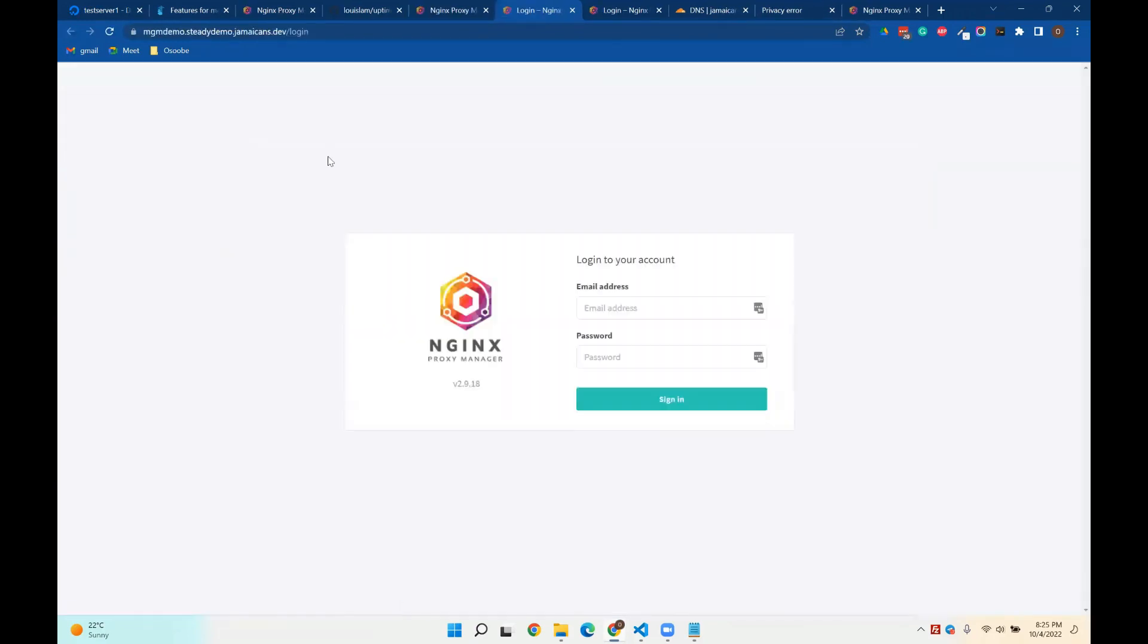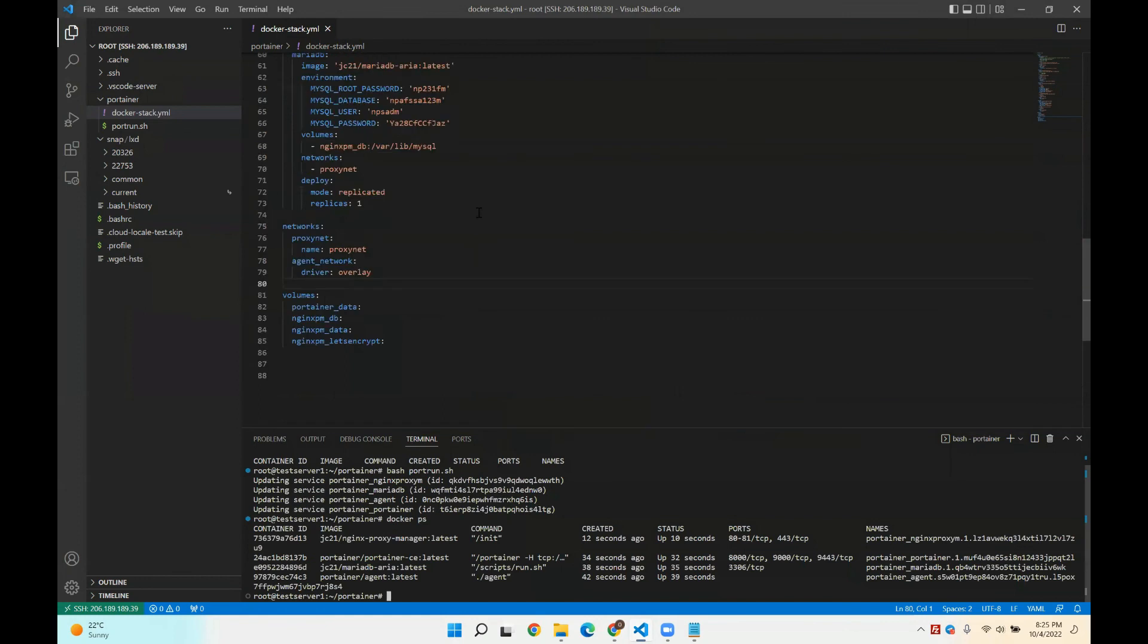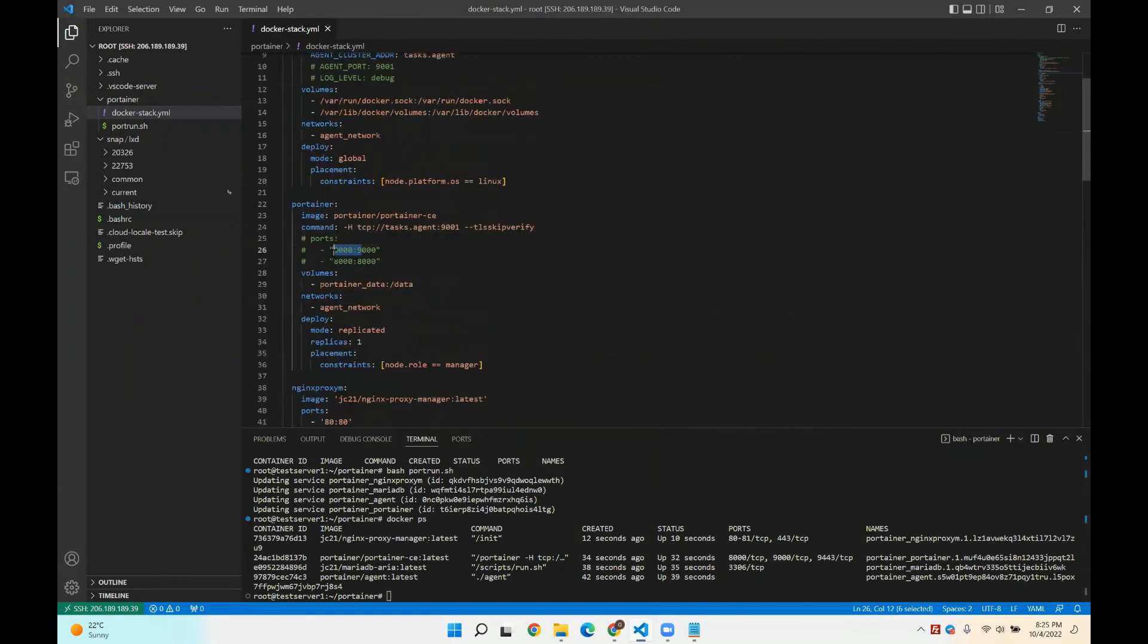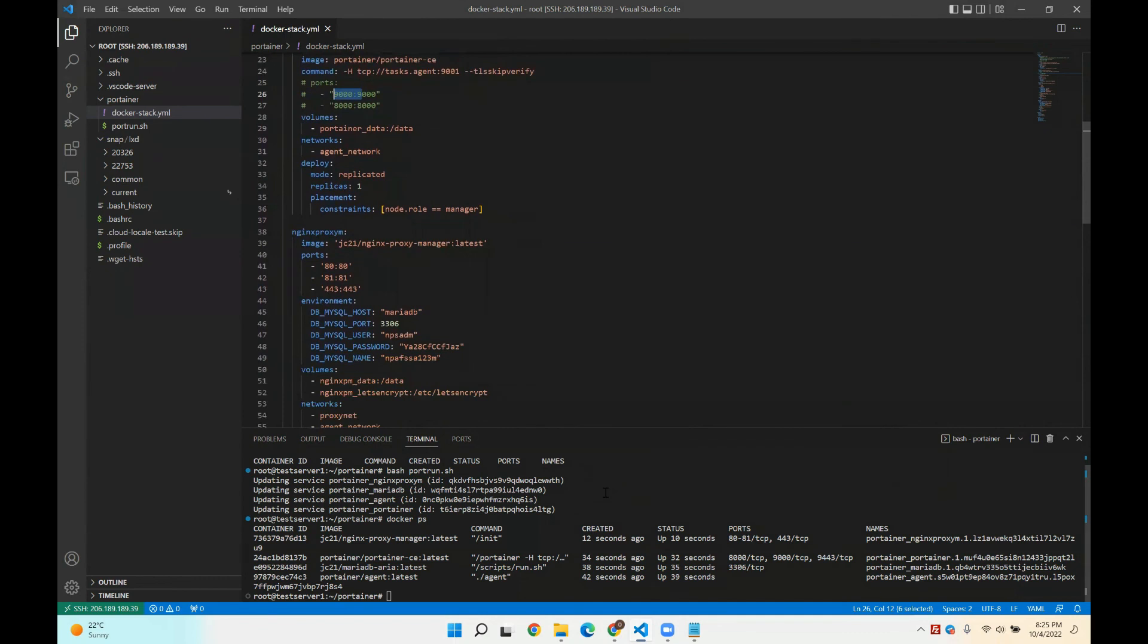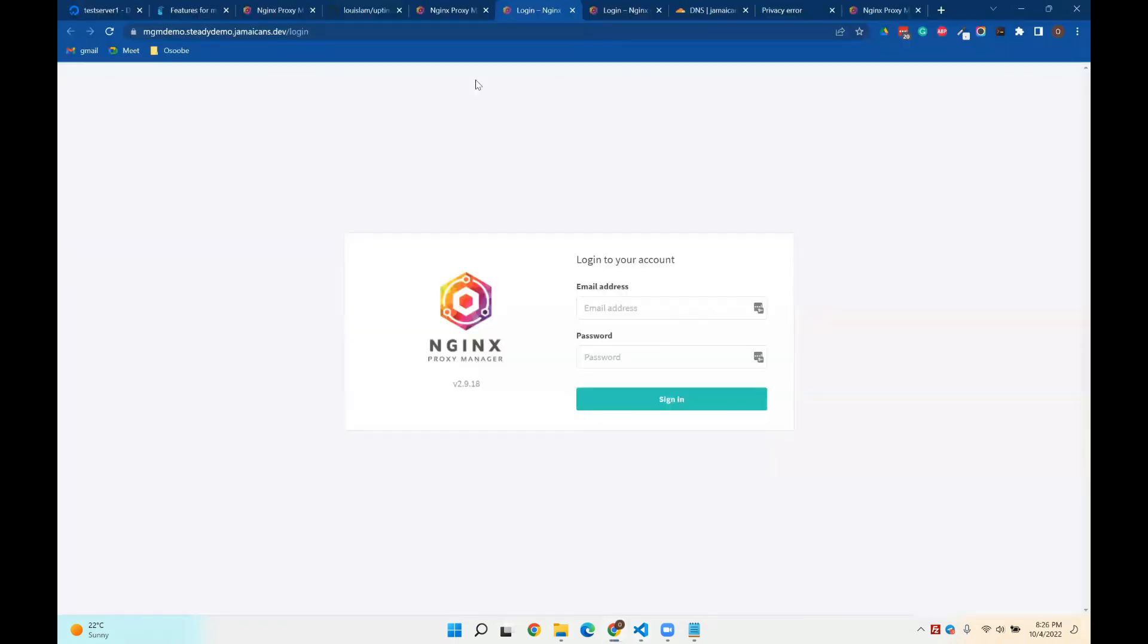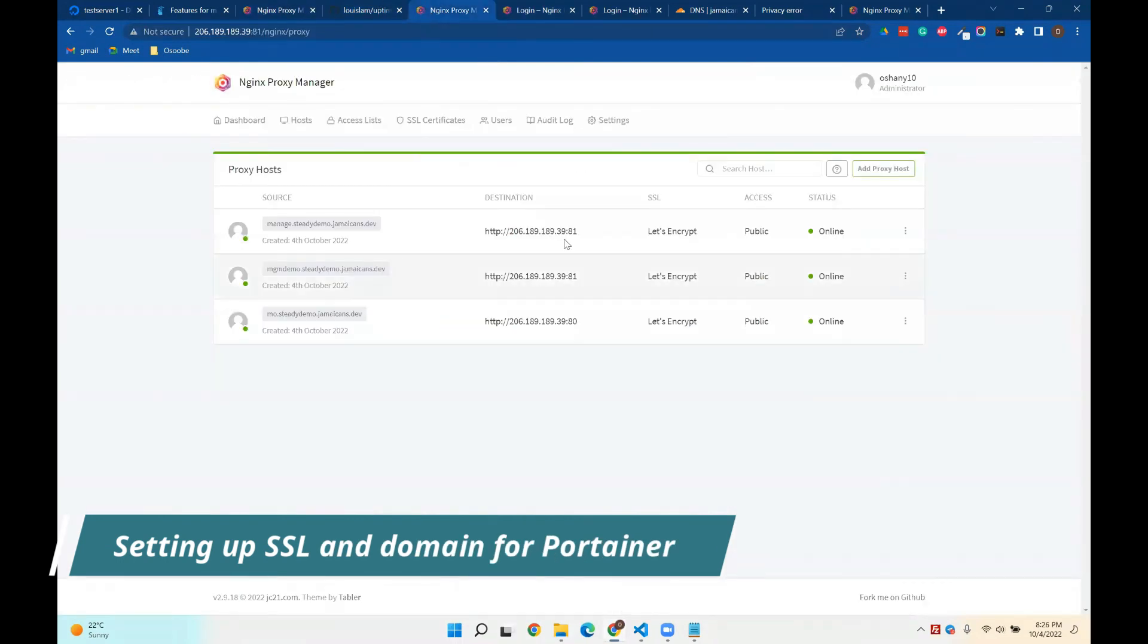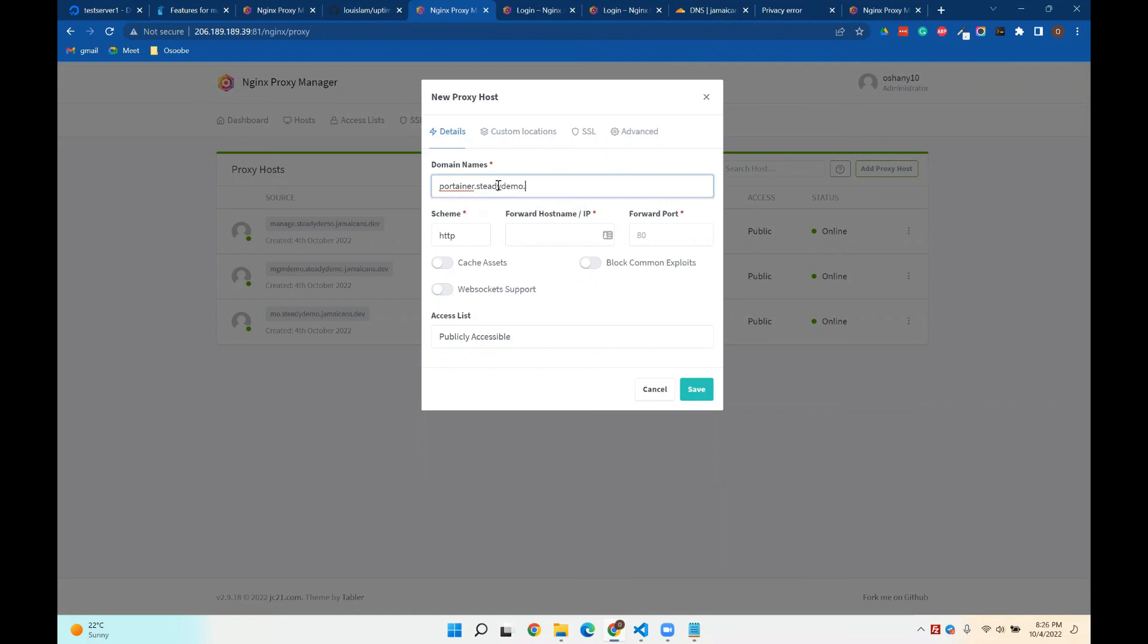So that's pretty much the first step of NGINX proxy manager. And remember earlier in VS Code server, we had pretty much blocked out and say that we don't want Portainer to run on port 9000. So if we don't want Portainer to run on port 9000, like, for example, if I do docker ps, we know that, notice that this is called portainer_portainer. So if we want to access Portainer now, we can do something like portainer.steadydemo.jamaicans.dev.